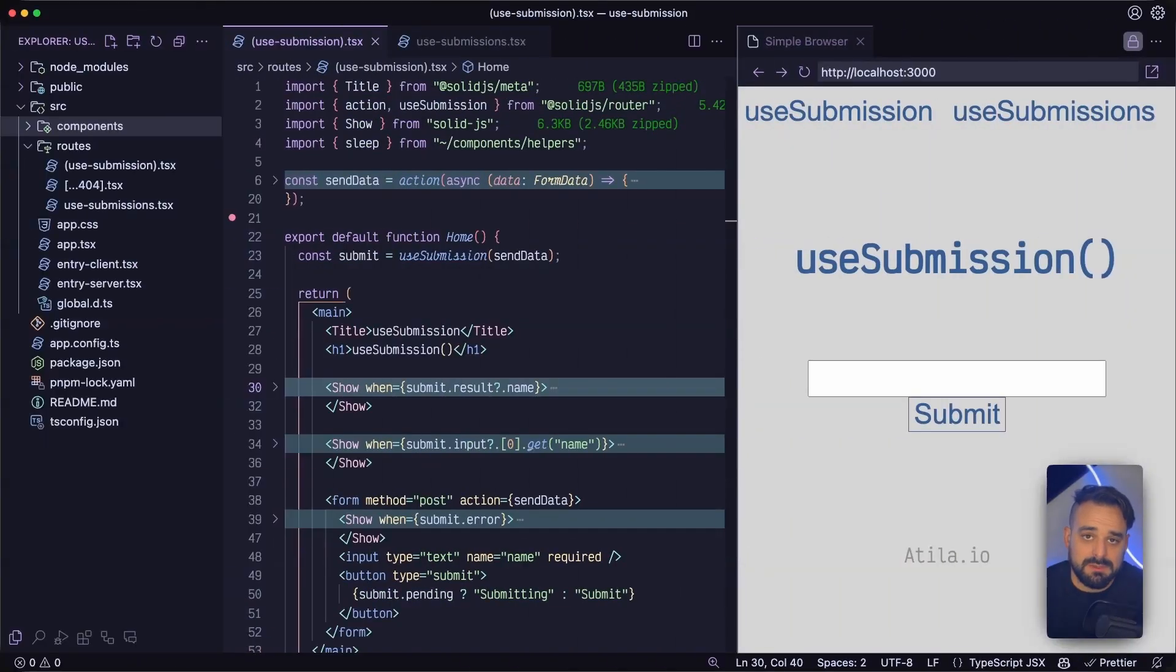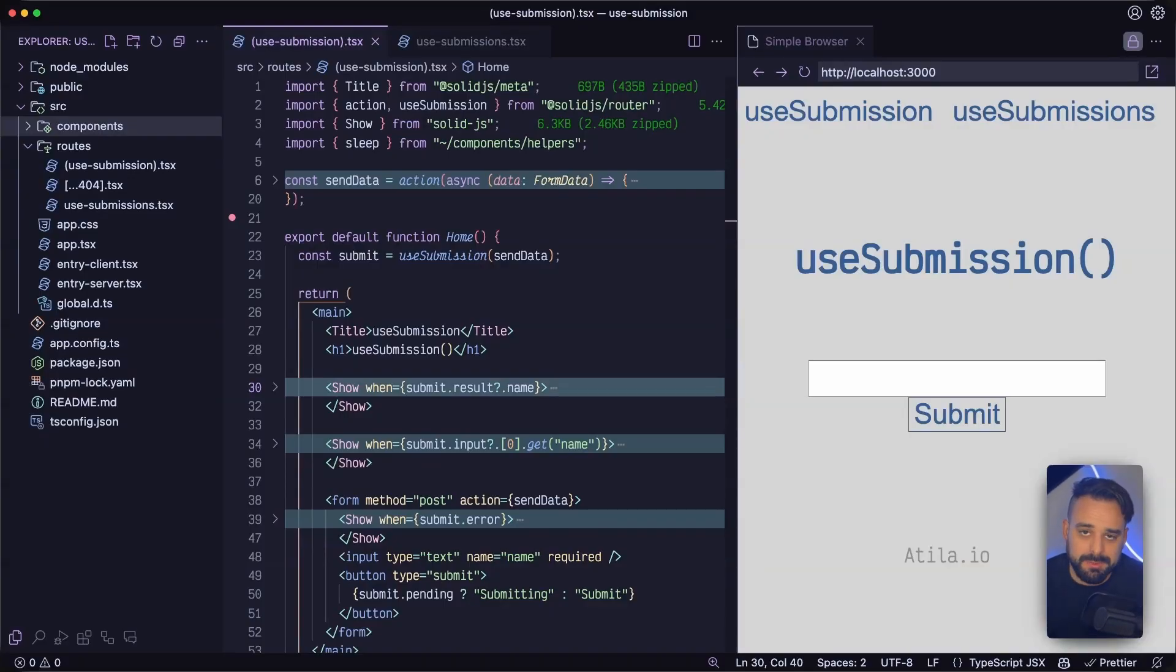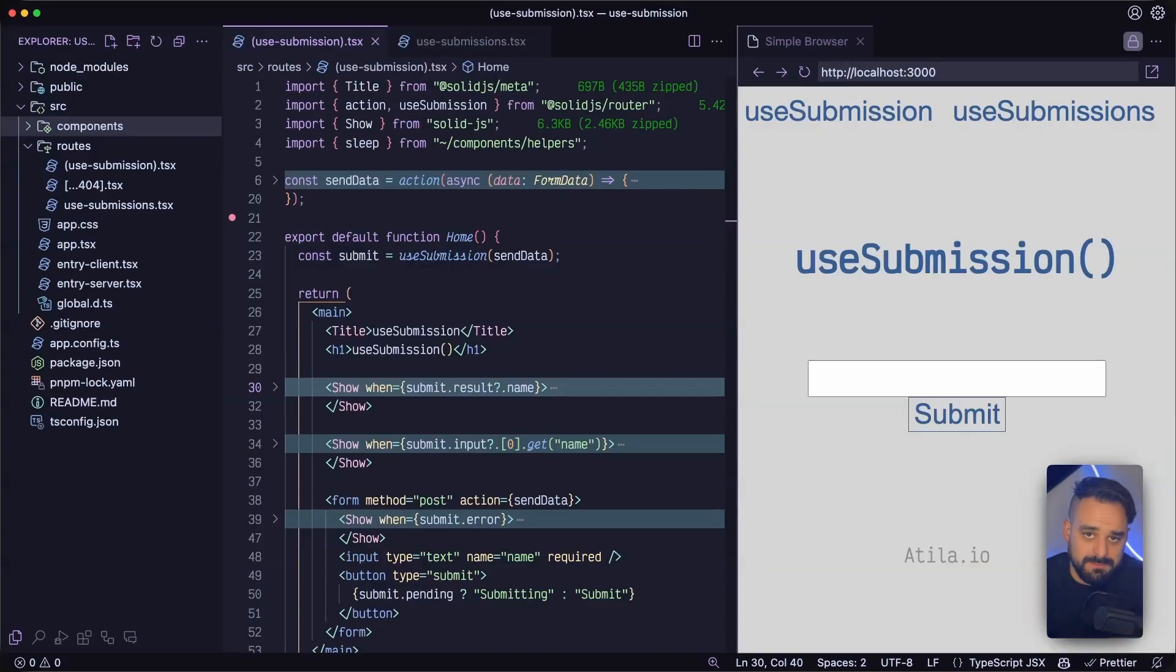So here we are in my VS code and we have a SolidStart app, no additional dependencies other than the basic template. And I have two routes,